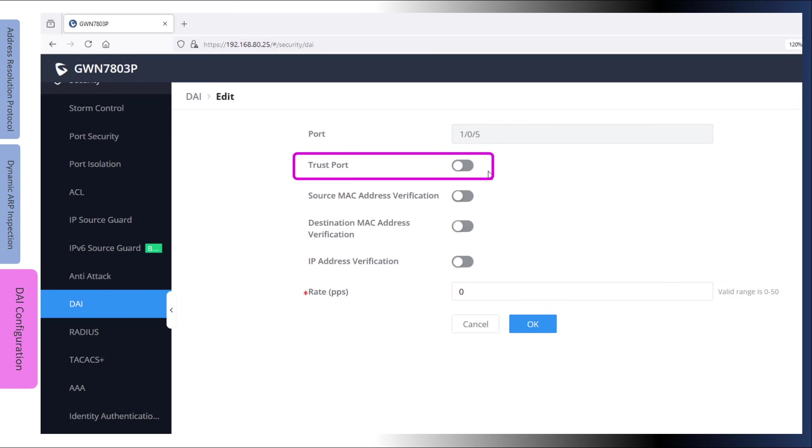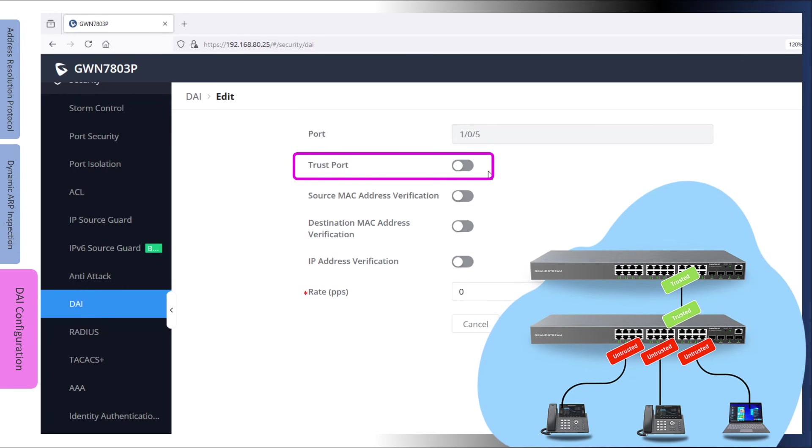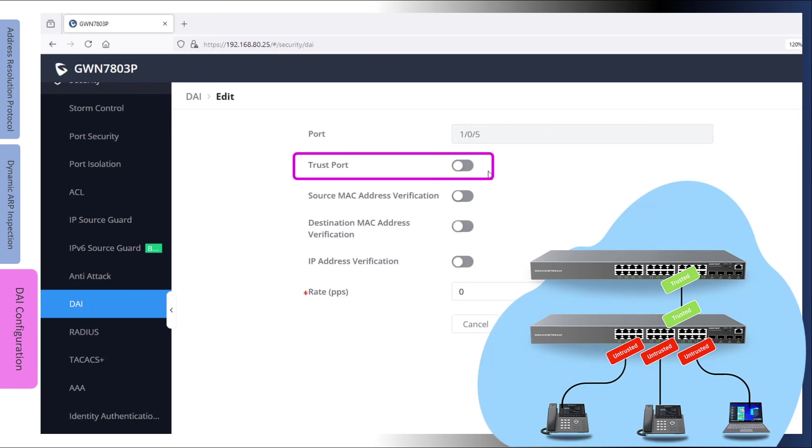We can use this diagram as an example. Assuming both switches have ARP inspection enabled, the interfaces connecting the IP phones and computers should be set to untrusted, while the interfaces connecting a switch or a router should have trust mode enabled. With this configuration, all ARP messages coming from the connected switch will bypass DAI validation because they have already passed the validation check on the connected switch.